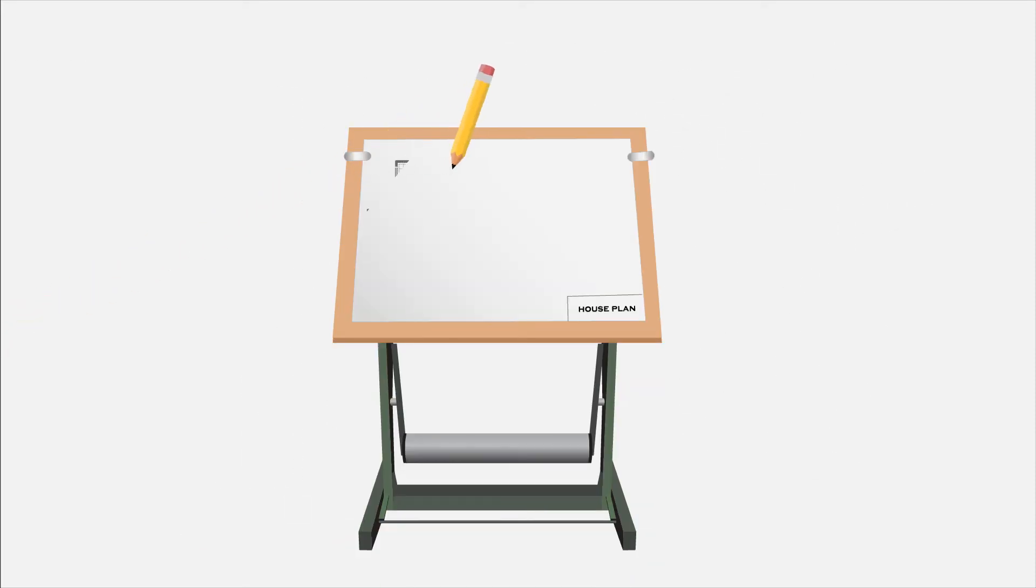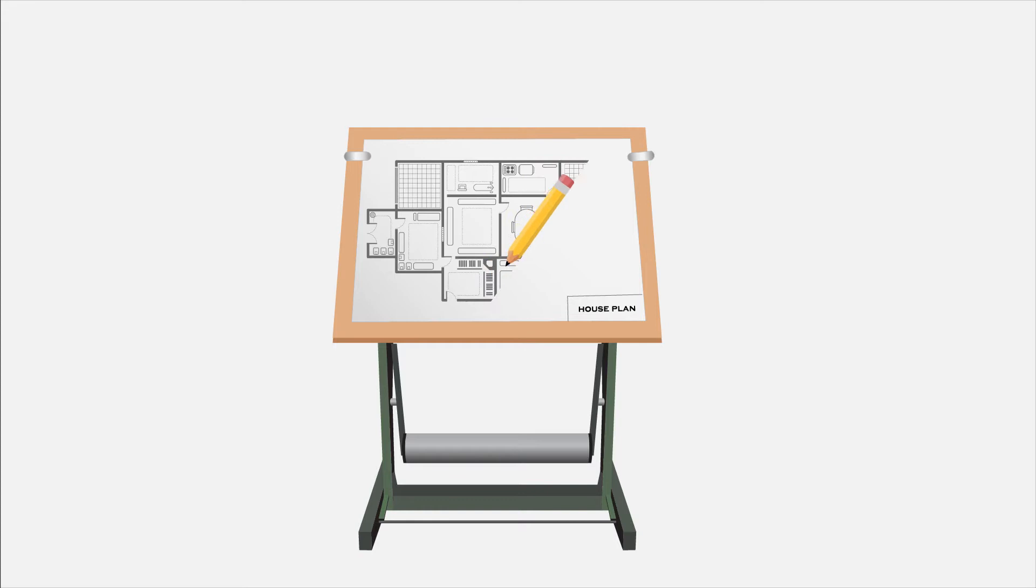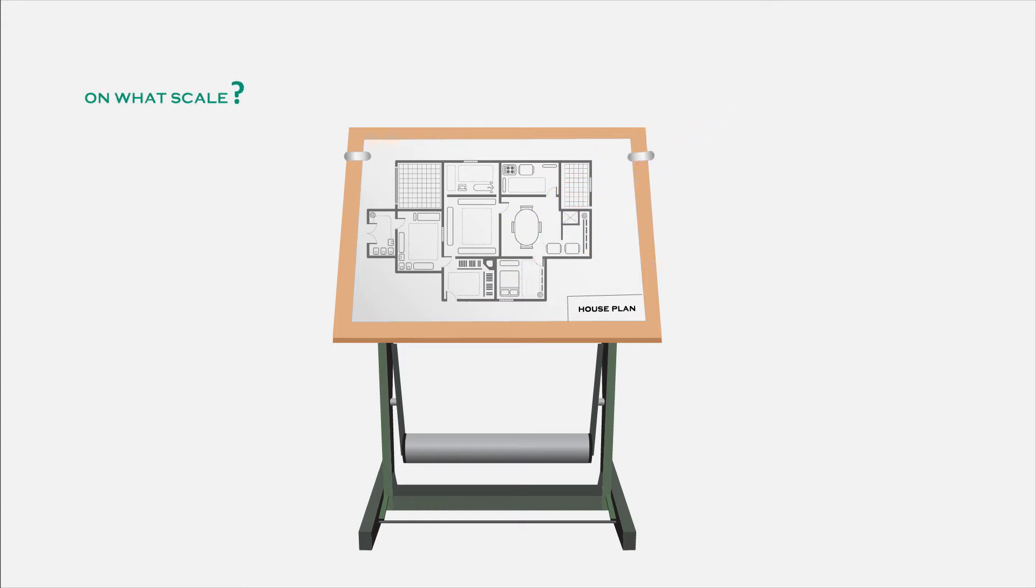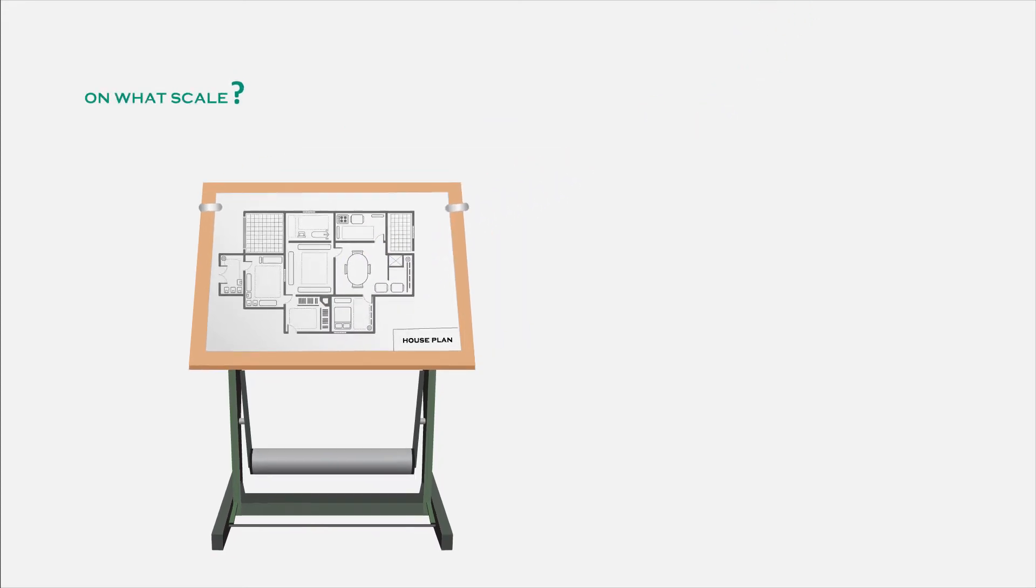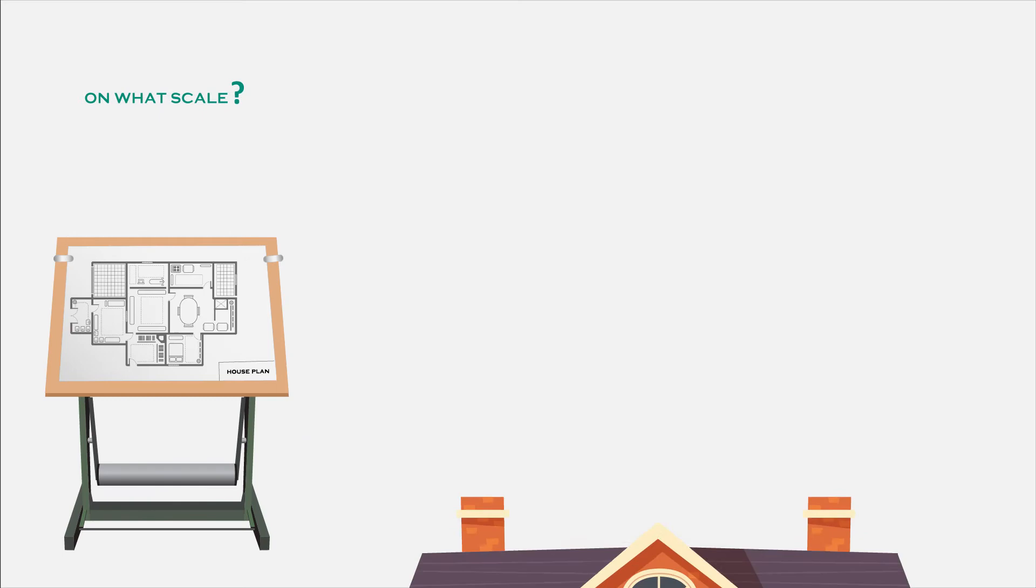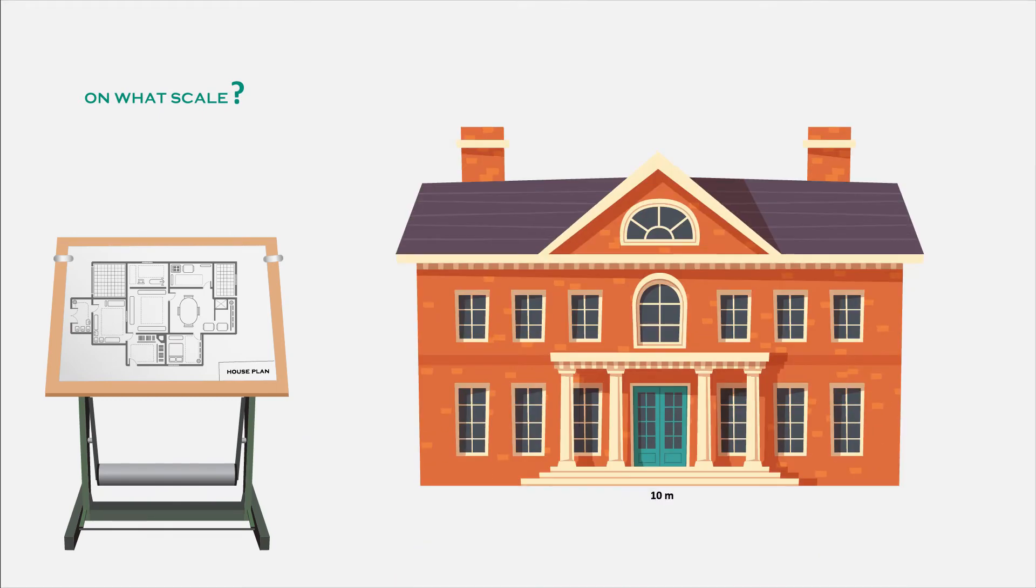Let's say we have drawn a building plan on a sheet. But on what scale have we drawn it? Let's say the building is 10 meters or 1000 centimeters in length.